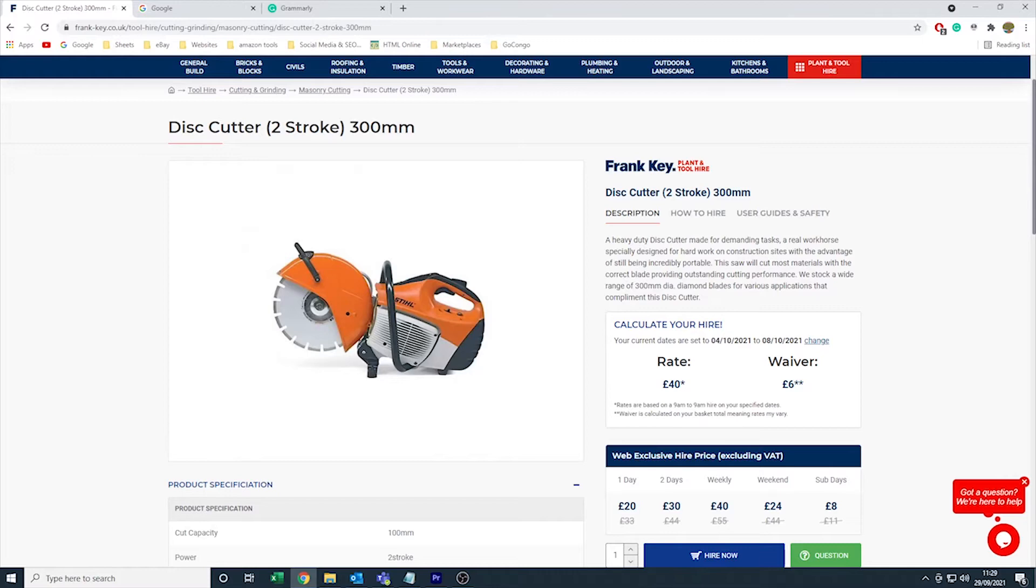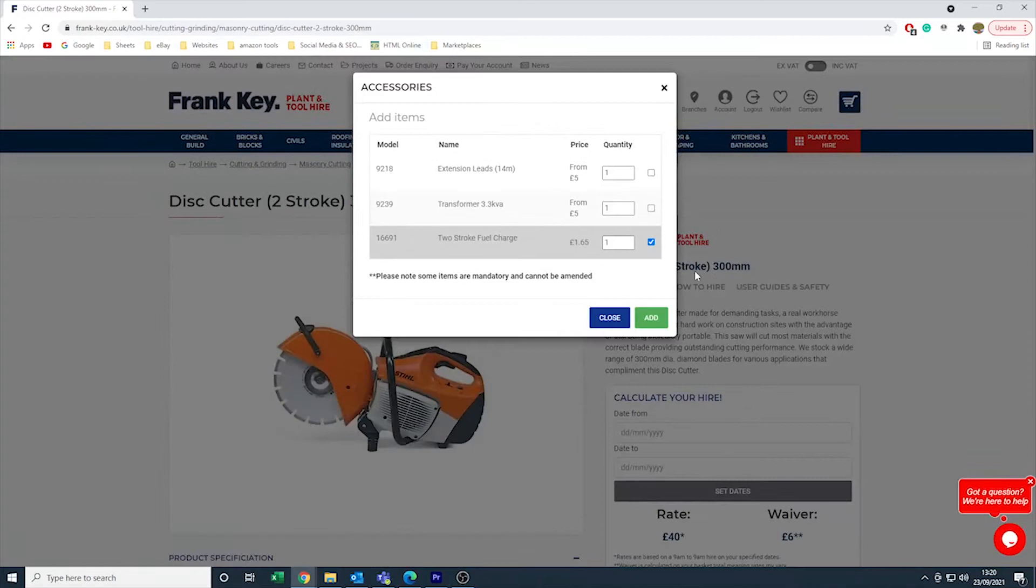If any of the accessories are already ticked, this means it is a compulsory extra for your hire.